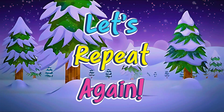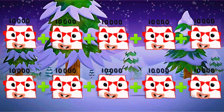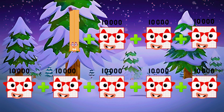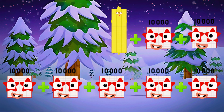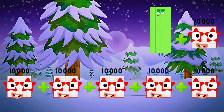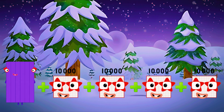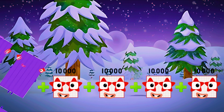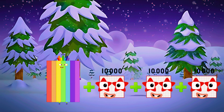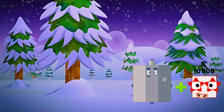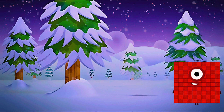Let's repeat a guide. Ten thousand, twenty thousand, thirty thousand, forty thousand, fifty thousand, sixty thousand, seventy thousand, eighty thousand, ninety thousand, and one hundred thousand.